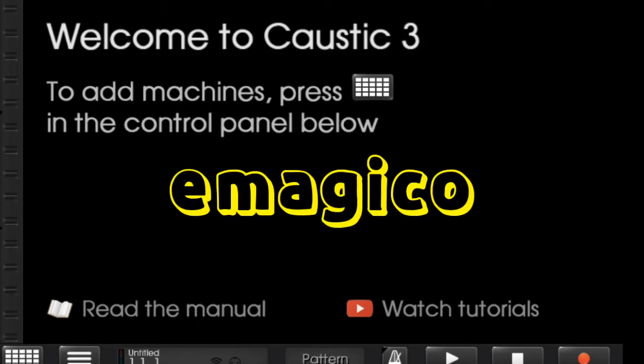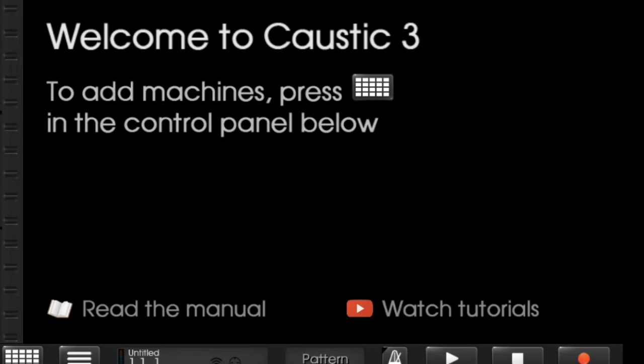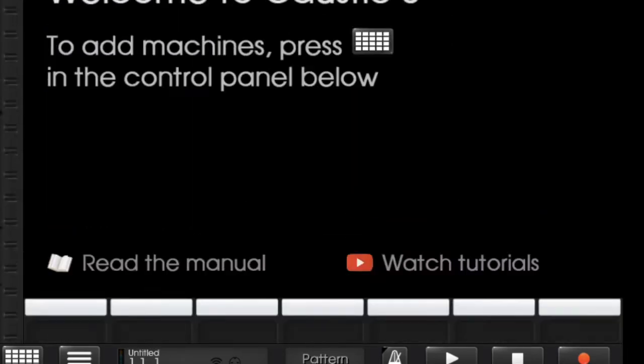So what's up everybody, I'm Imagigo and today I'm gonna show you how you can use Caustic 3 to make music.